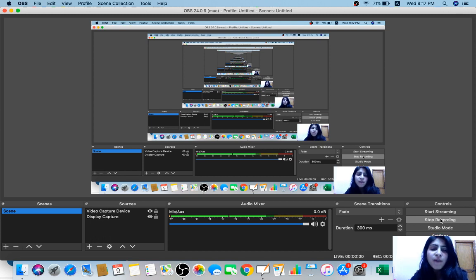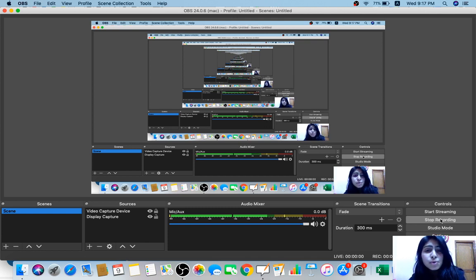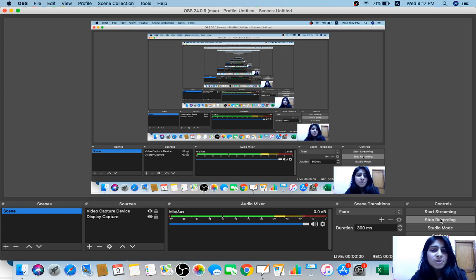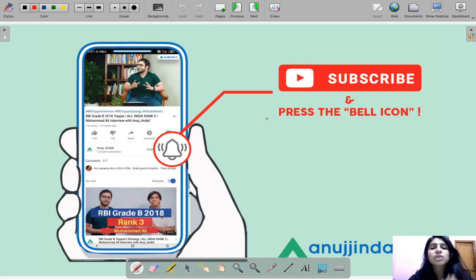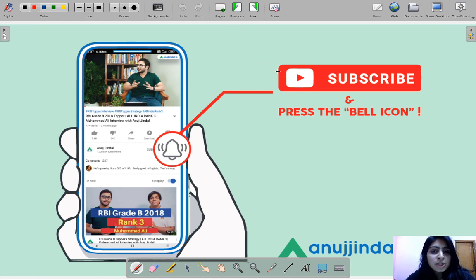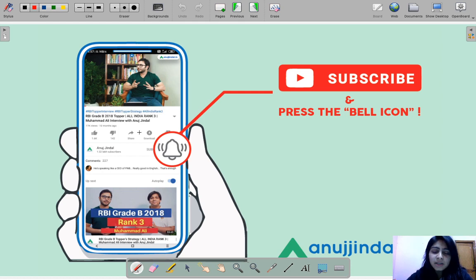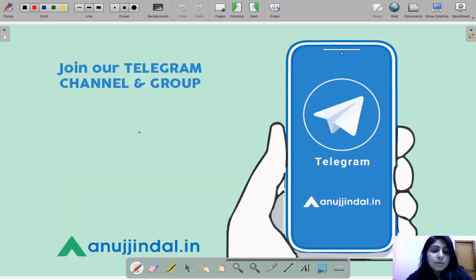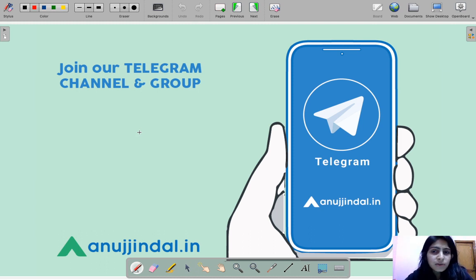Hi guys, welcome to another session of RBI 247. We are going to discuss five questions which can be of use to you if you are preparing for competitive exams. Please subscribe to our channel and press the bell icon to get notified whenever a new video comes up. You can also join our Telegram group to post your doubts and queries. Are you ready for your first question?